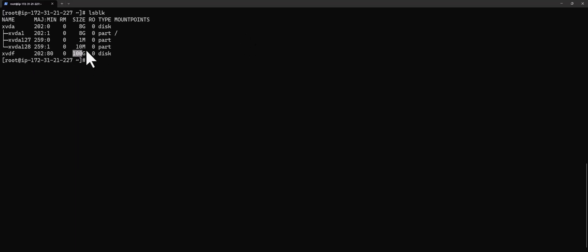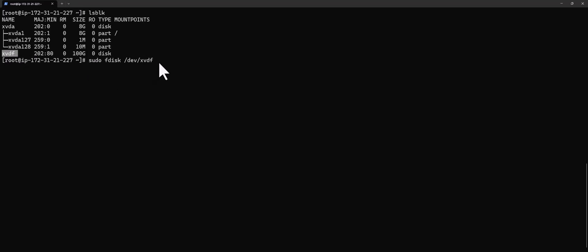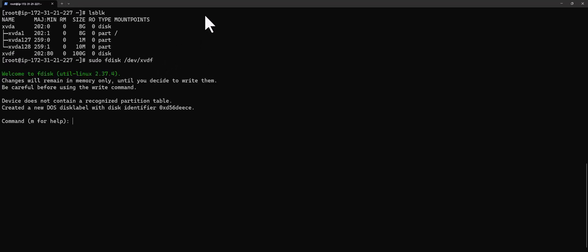The first thing we're going to do is partition this volume. I'm going to run the command — I'm the root so I don't need sudo, but if you're not root you'll need to put sudo — fdisk /dev/xvdf, the name of the volume, and press enter.